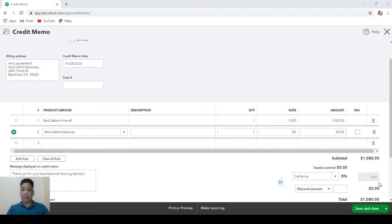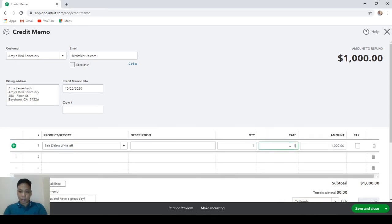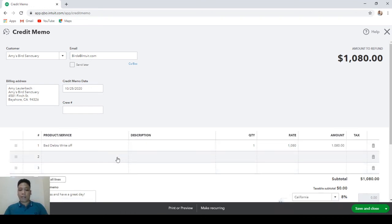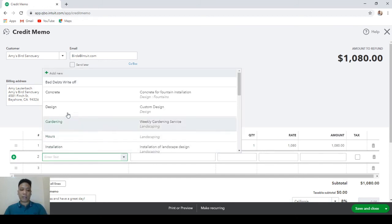If the chance of getting a refund for the sales tax is slim, the payment will be charged against company funds, meaning you will need to record an expense. Since Bad Debts Expense is already an expense account, you can change the rate to $1,080 non-taxable and hit Save and Close. Or you can separate the sales tax amount and record it as another item linked to a Sales Tax Expense account.